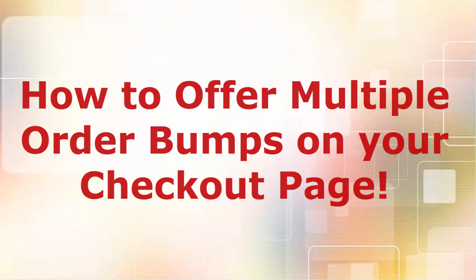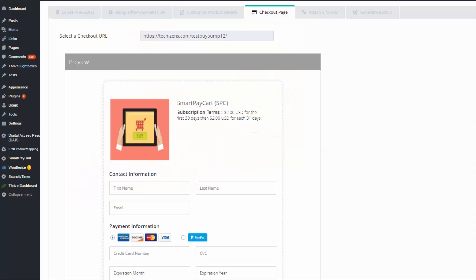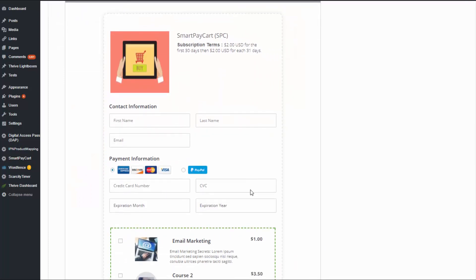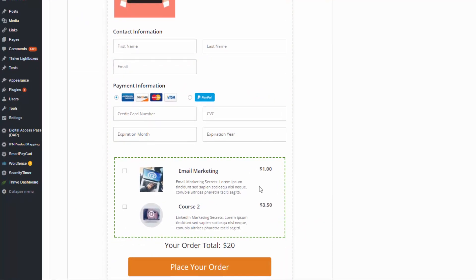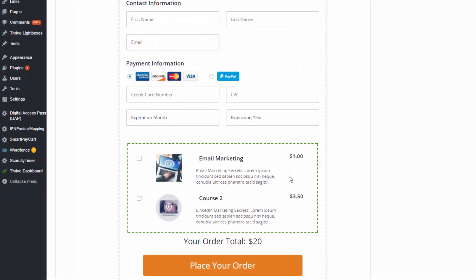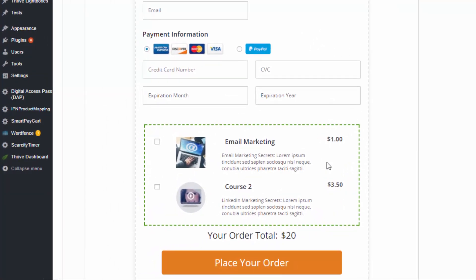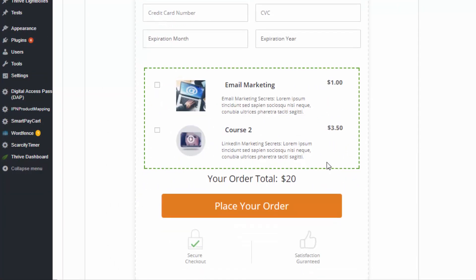Hello there, Veena here from digitalaccesspass.com. I'm super excited to introduce to you a new feature that will allow you to add multiple order bumps on your checkout page. Your buyers can simply tick a checkbox to select one or more of the order bumps and purchase all the products at once. Let me show you how to do this.